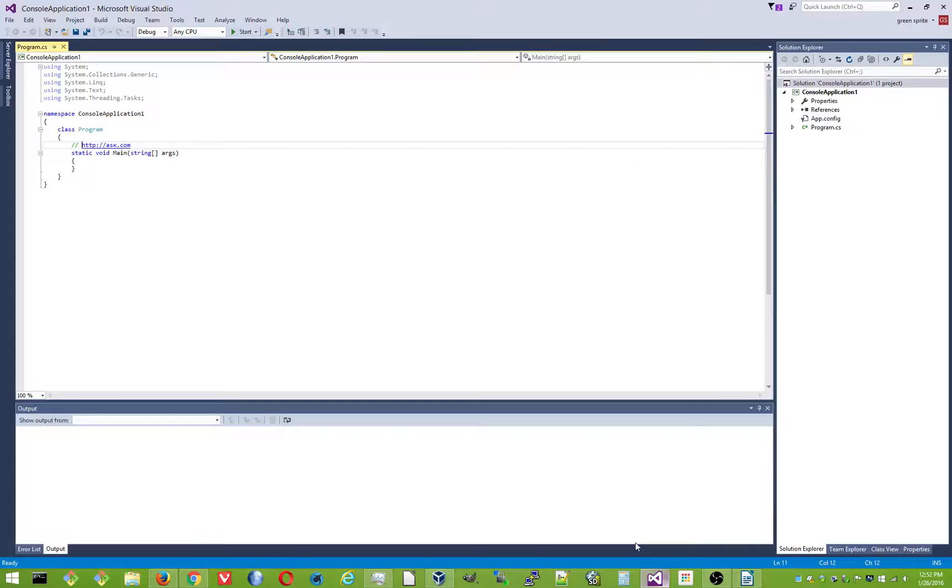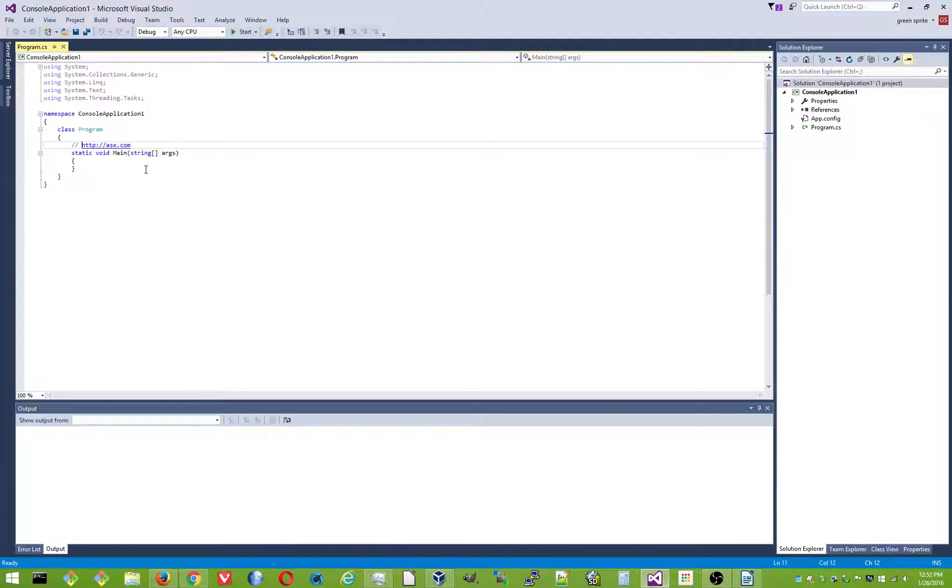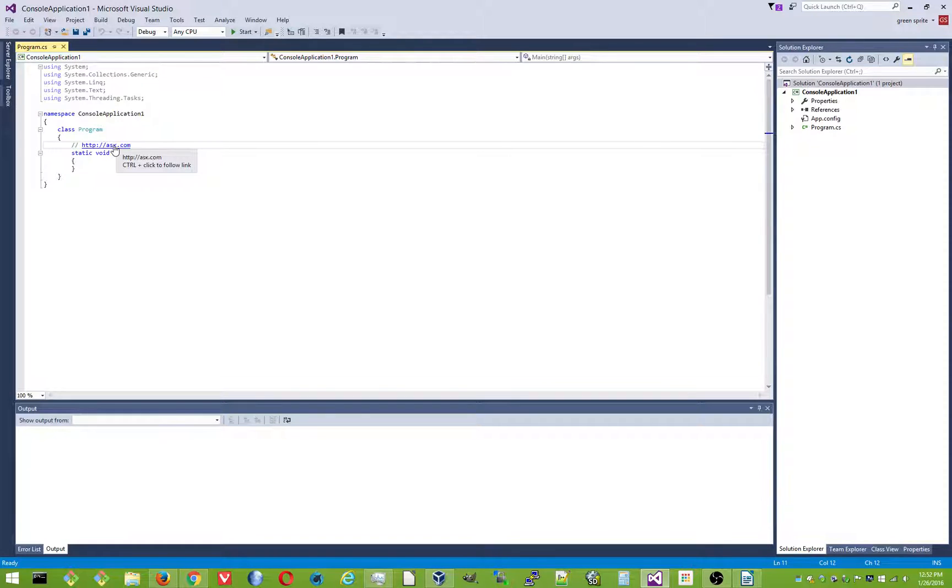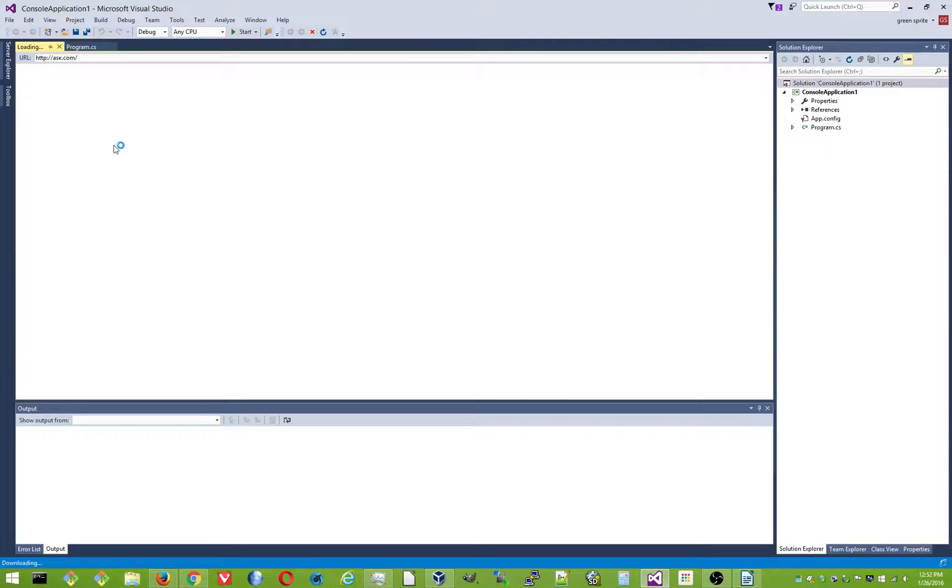Here's Visual Studio, the same thing. Have ask.com in a C-sharp comment. If I control click it, or hover, it still says ask.com. It needs to be escaped. It does the same thing.